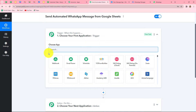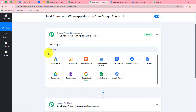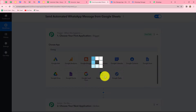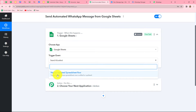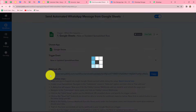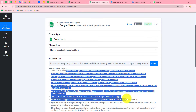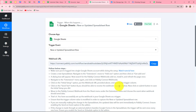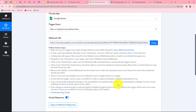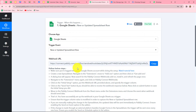First of all, we will select our trigger application, which is Google Sheets. Now here we have to select the trigger event, which will be new or updated spreadsheet row. As we have done that, our webhook URL is provided to us along with some instructions. We need to connect our Google Sheets with PablyConnect to get the response, and the webhook URL is going to act as a bridge. Let me copy the webhook URL and then go to Google Sheets.